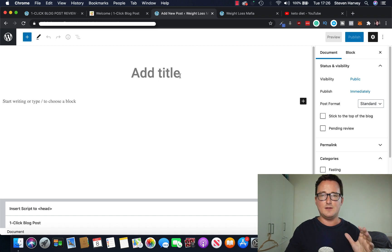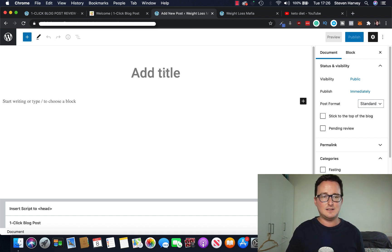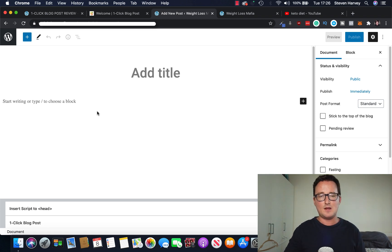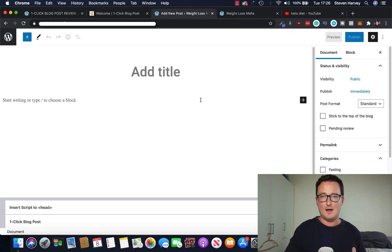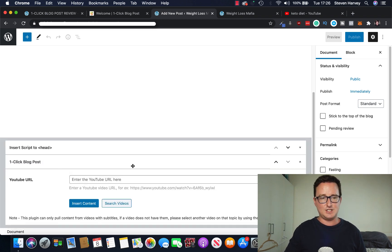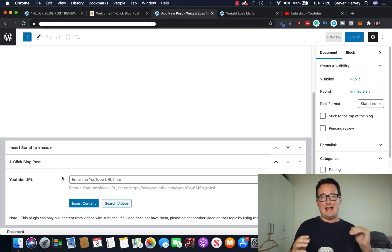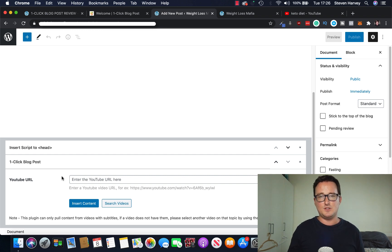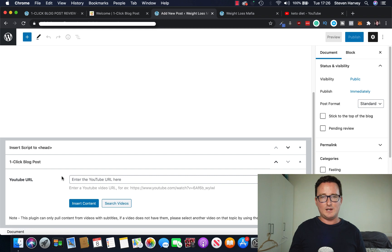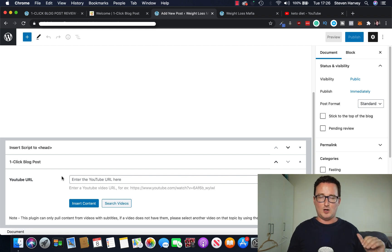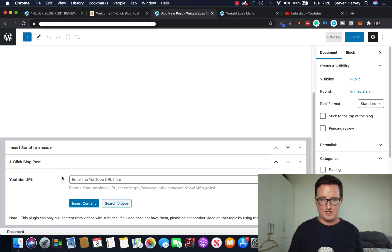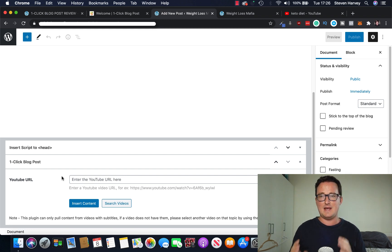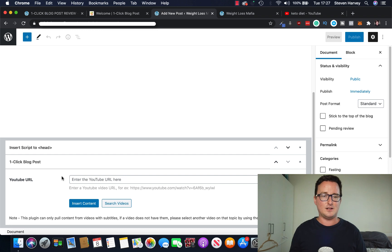Normally to write a blog post, you'd have to add a title, write the content and then optimize it via SEO and all that kind of stuff. But we can see because we've got one-click blog post, we've got this section here. So what you do is you enter in a URL of a YouTube video that has the content that you want to take from it. And what it does, it transcribes the closed captions, the subtitles from the video, and turns it into an original blog post.